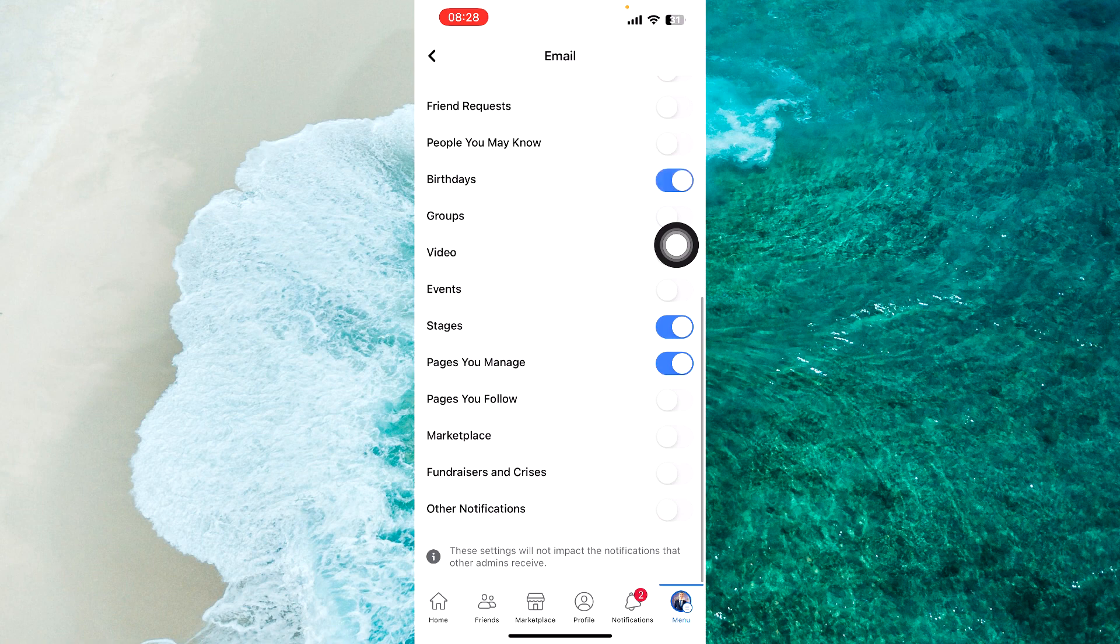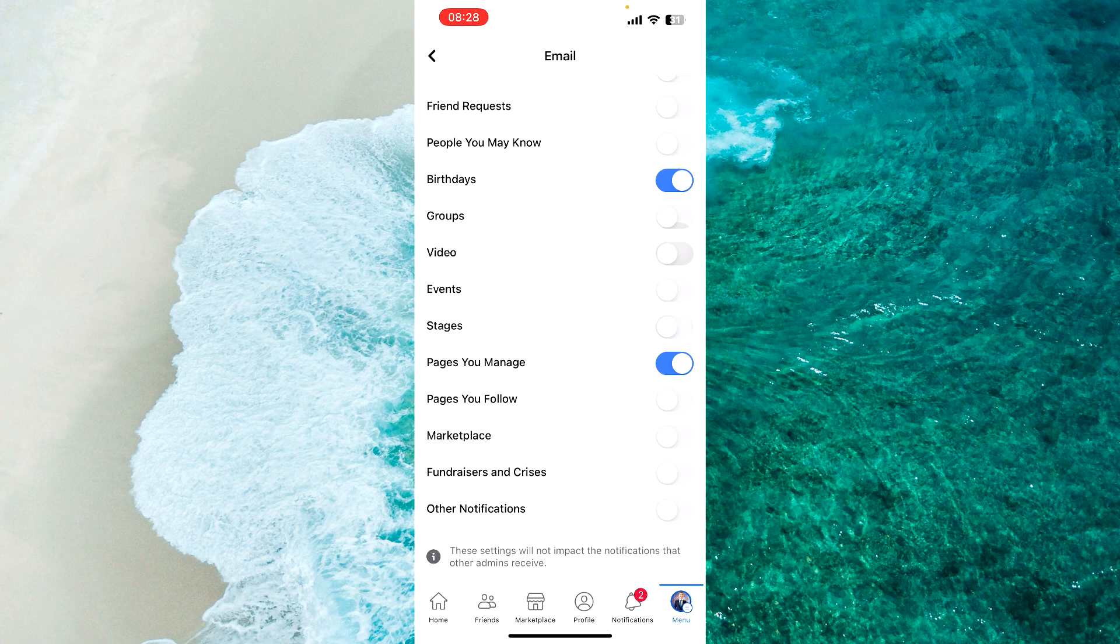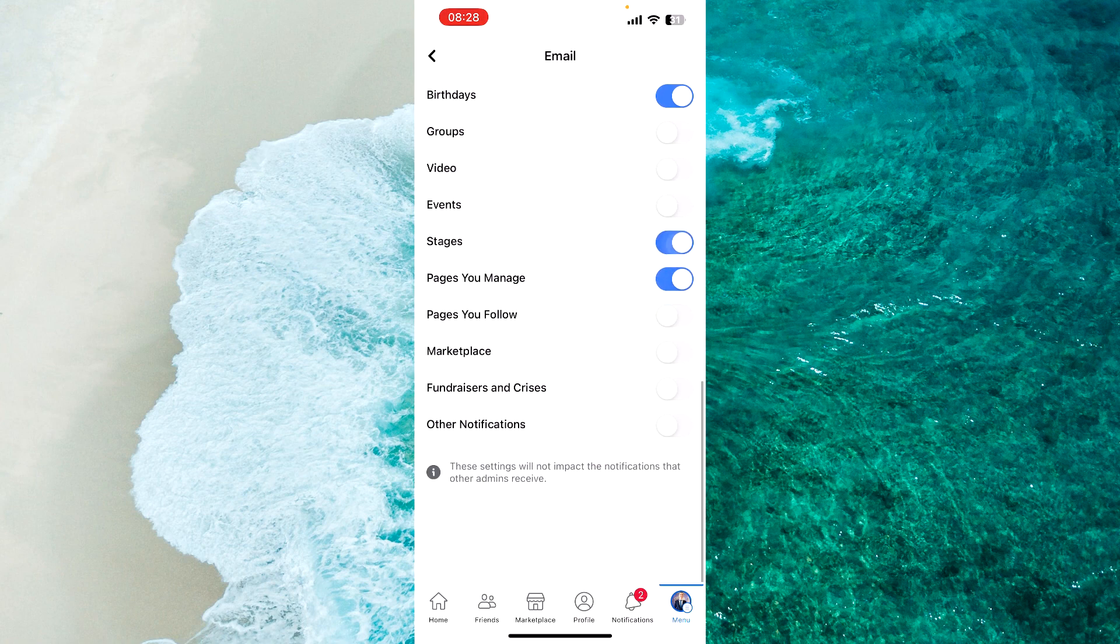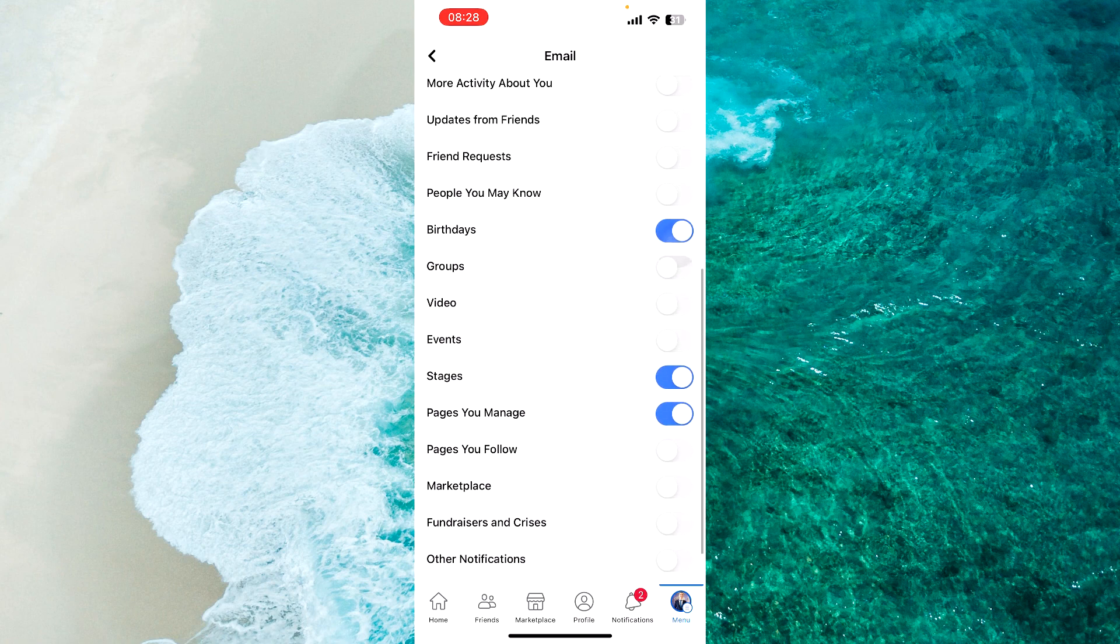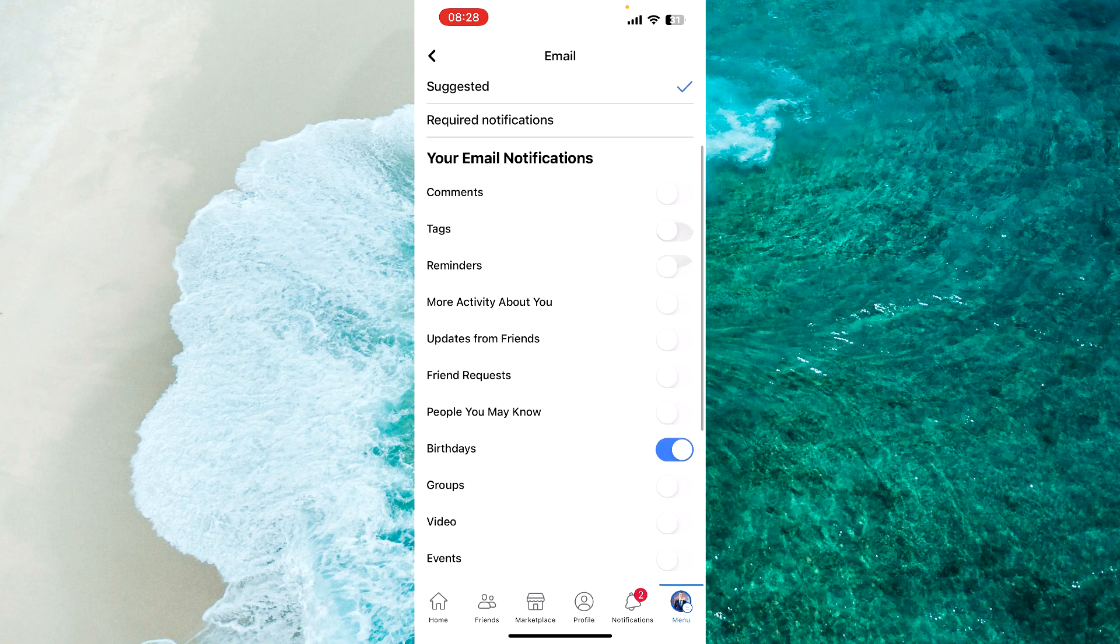You can disable Birthdays, Stages, Pages You Manage, and other options. Just disable all these toggles.